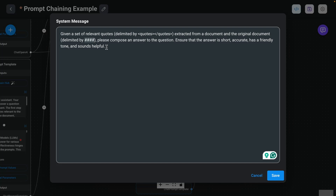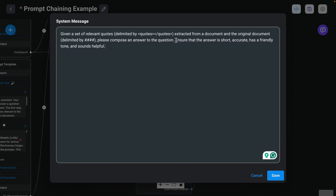If you notice, this particular system message is tasking the model with composing an answer that is short, accurate, has a friendly tone, and sounds helpful. That might look very simple, but it's actually something very challenging for the model to complete. Because we have now separated these two tasks — extraction and preparing a final response — it becomes a lot easier for the model. You could even go further and divide this into simpler subtasks, but I'll keep it as is to give you a simple example of how to apply this prompt chaining technique.